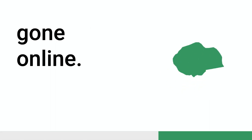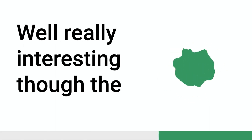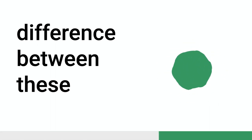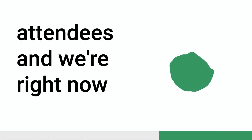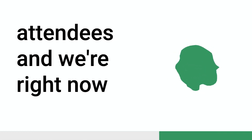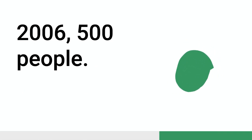And that's probably going to be bigger since we wrote that one. Right. And of course, now we've gone online. Well, that's really interesting though. So, the difference between these tens of thousands of attendees and we're right now talking about 2,600, 500 people. Sure.